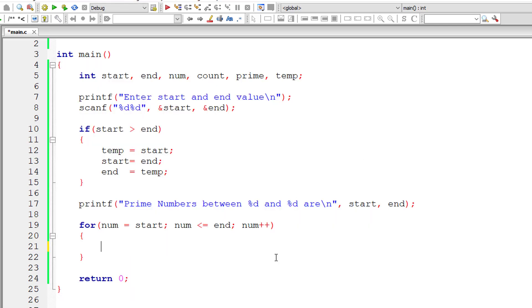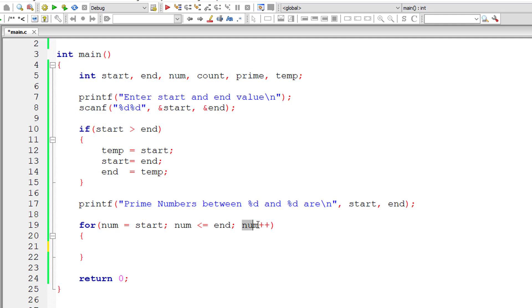Now start will always have smaller number than the value of end. So number is assigned to start value, this for loop executes till num is less than or equal to end and for each iteration num value increments by 1.